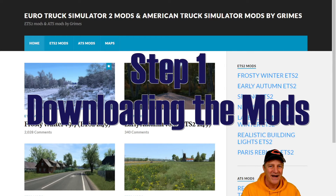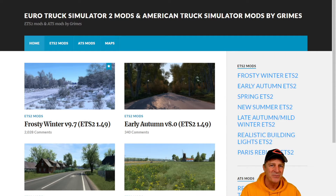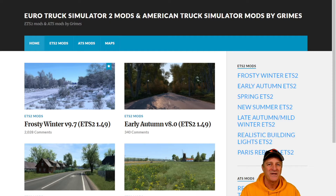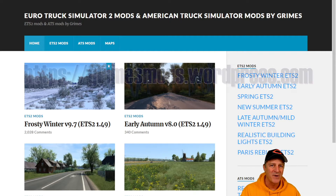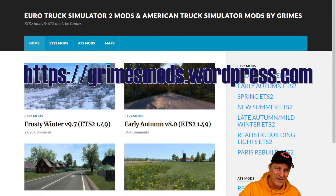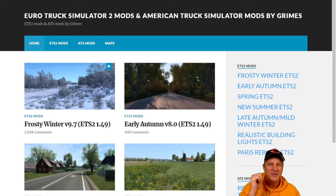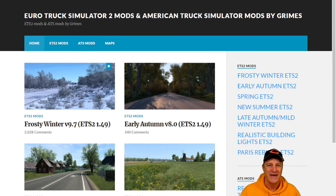First up, we have to download the files. The snow mod is made by a very popular Euro Truck Simulator and American Truck Simulator mod creator called Grimes. The files are too big to host on Steam, so he hosts them via his own website, which is grimesmods.wordpress.com. There's a link down below in the description. You want to click that and go to this site.